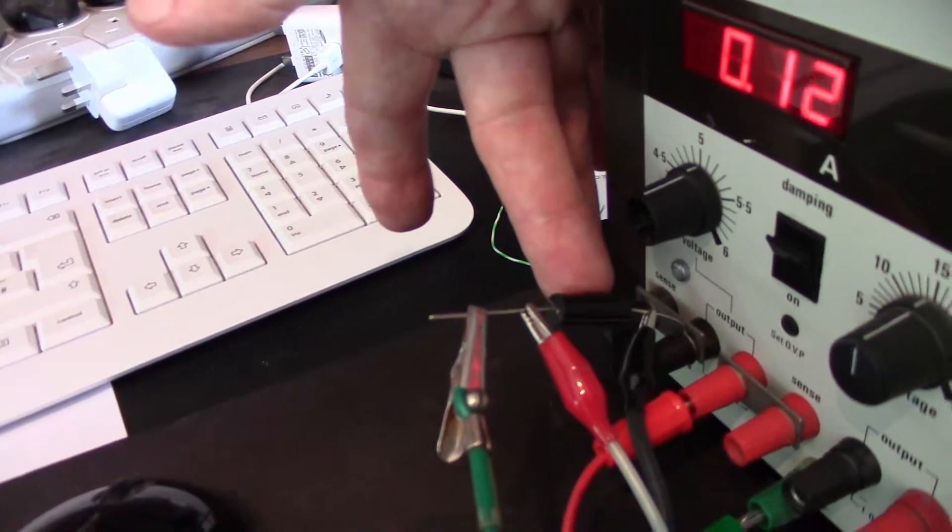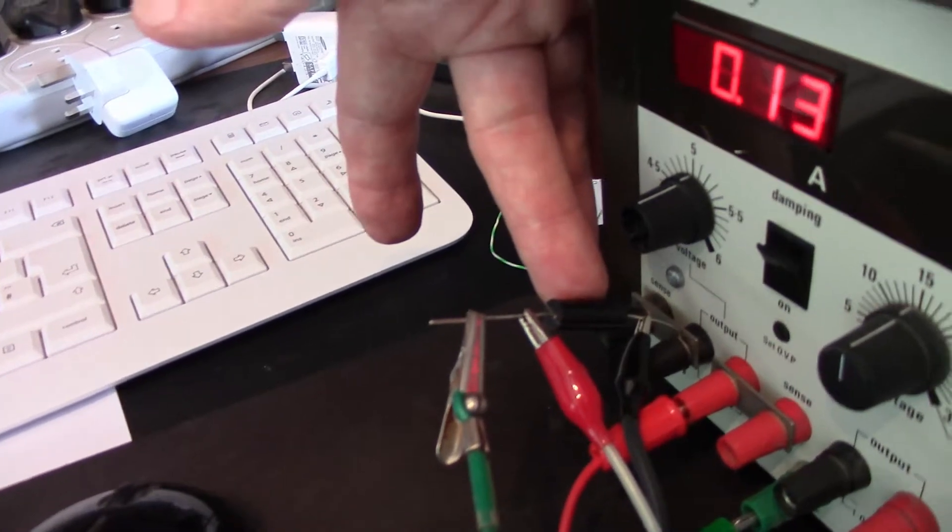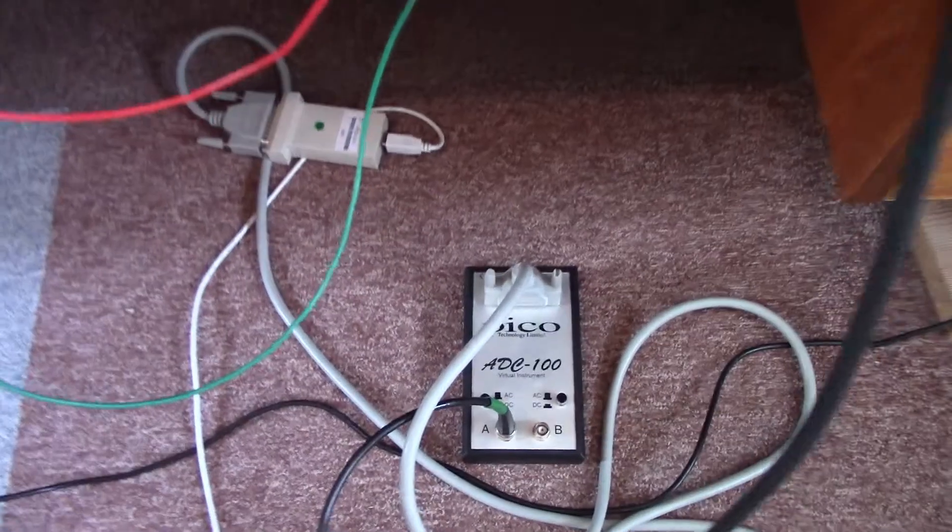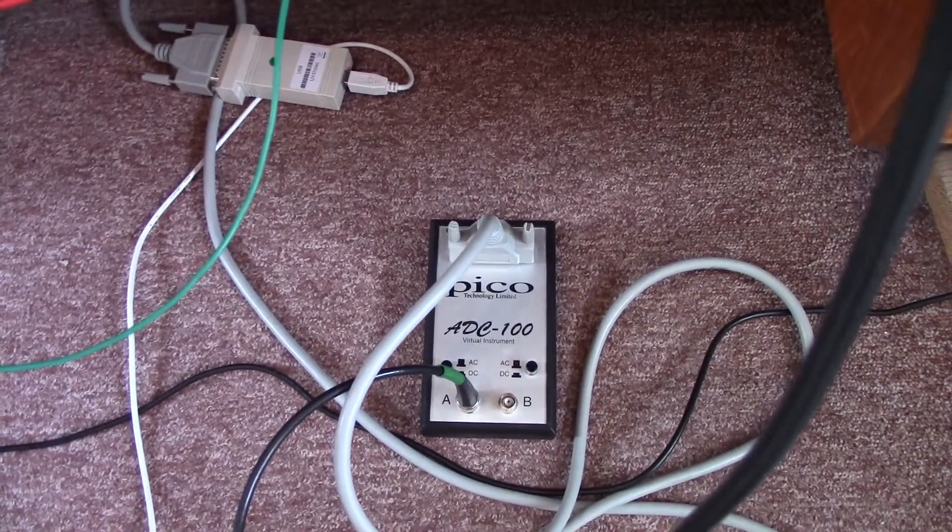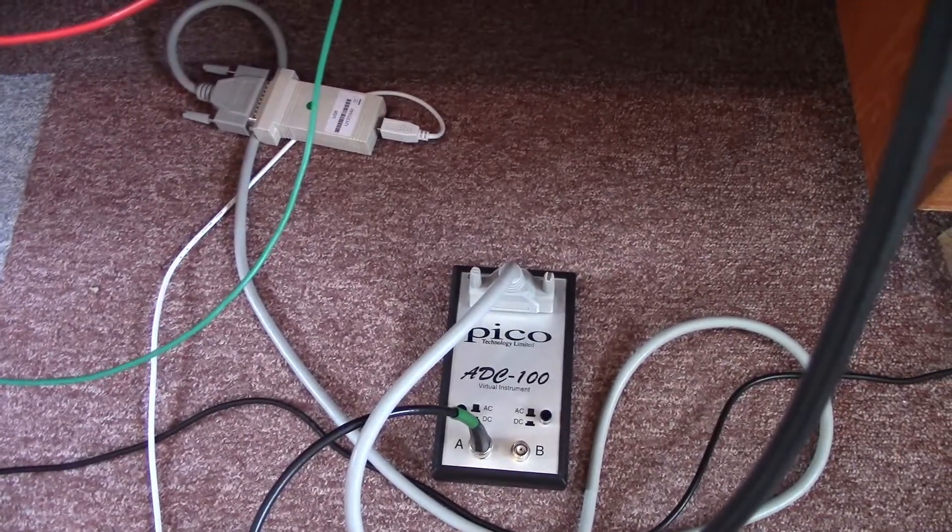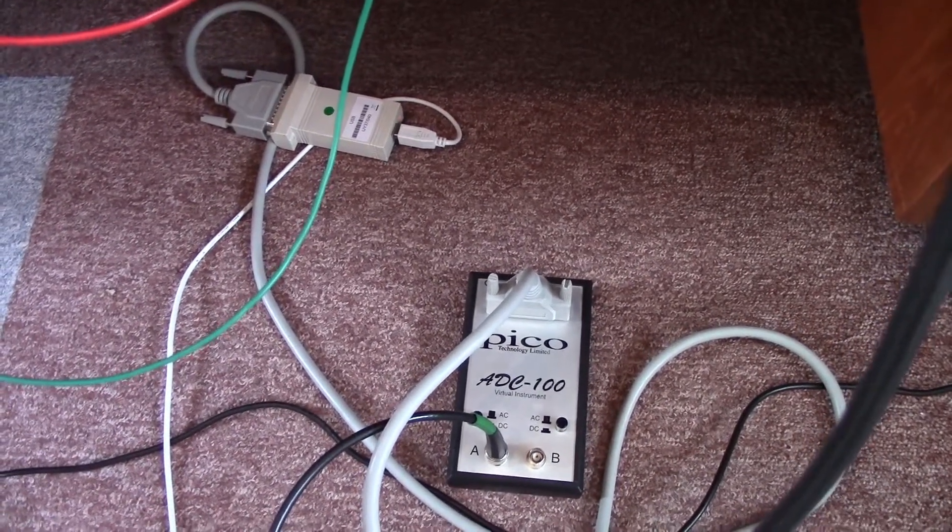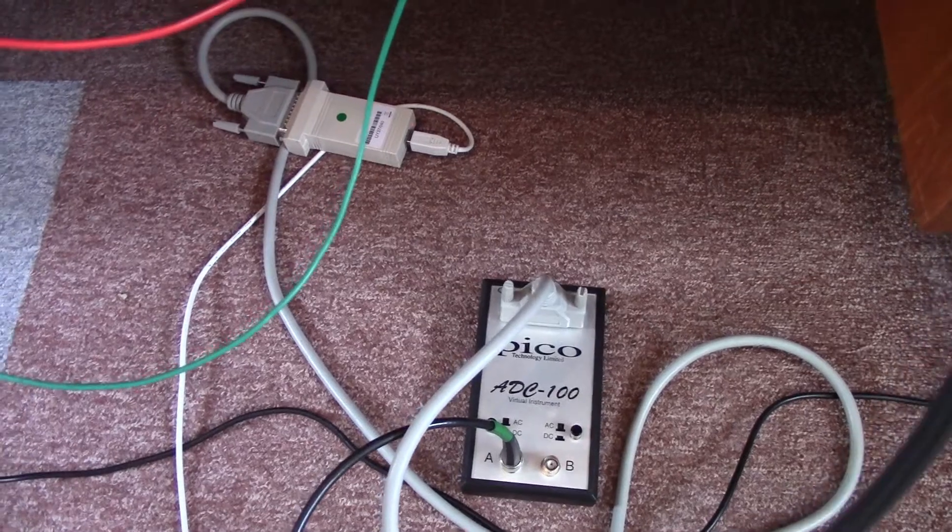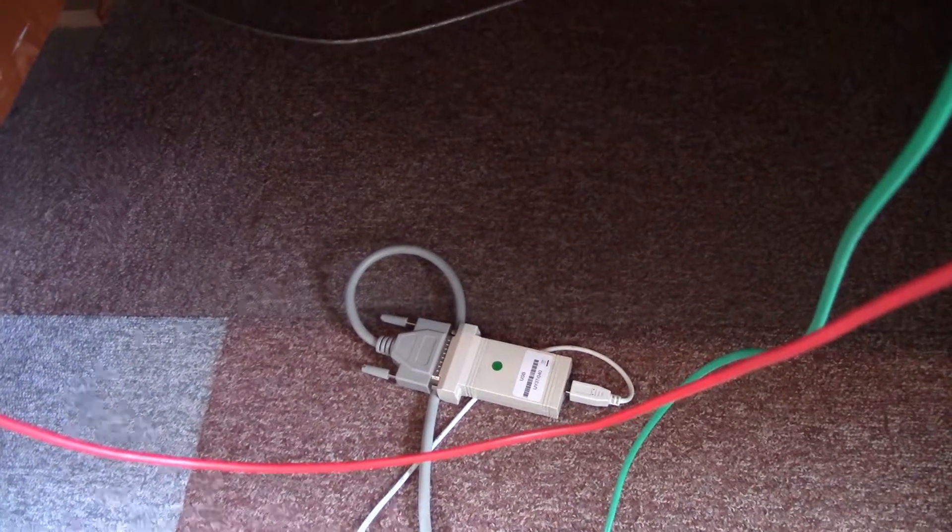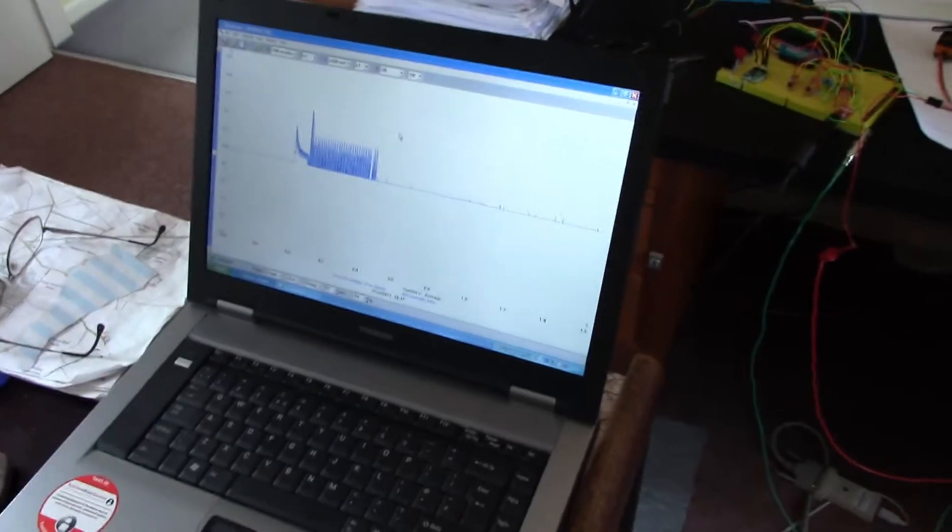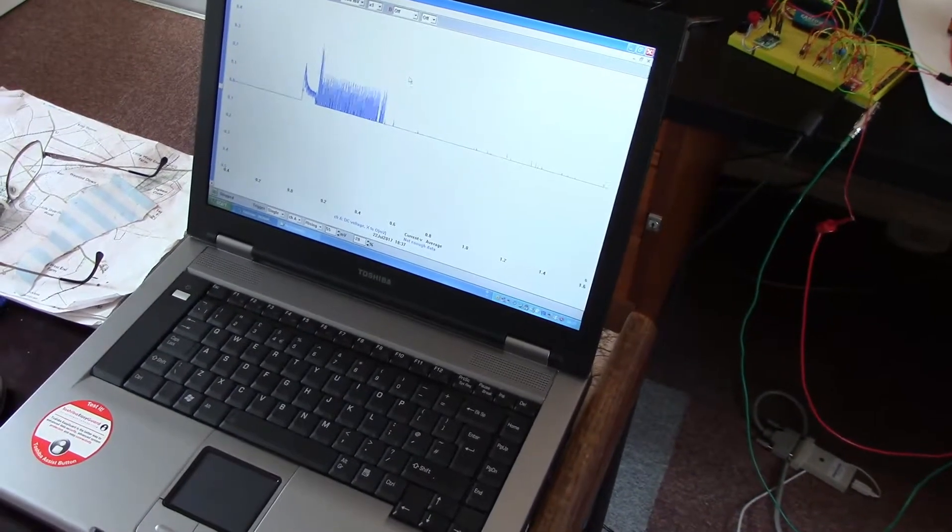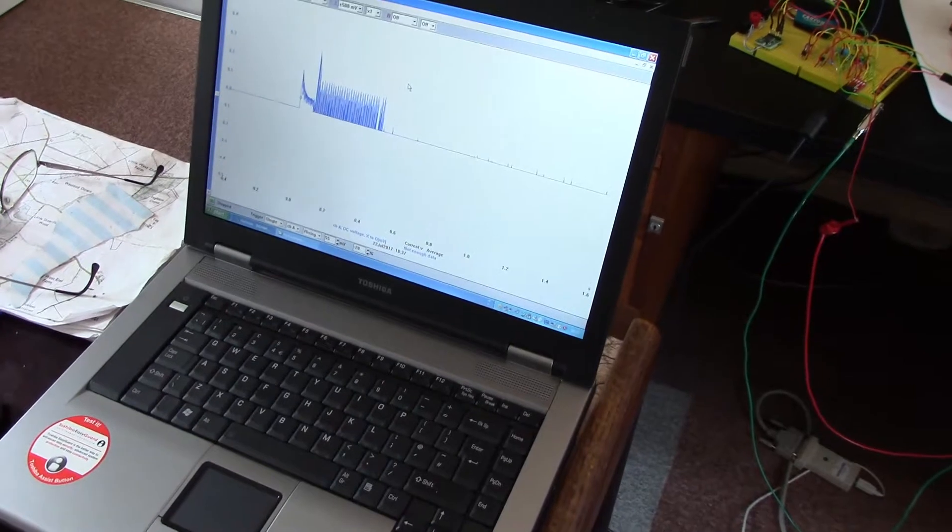That's being measured by my very old Picoscope ADC 100, which is so old that it uses 25 pin printer interface, so that goes through something that converts it back to USB and then onto my laptop here, which is an XP laptop which is the only version of Windows that will run the software.